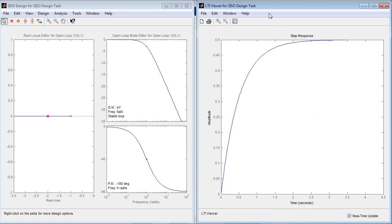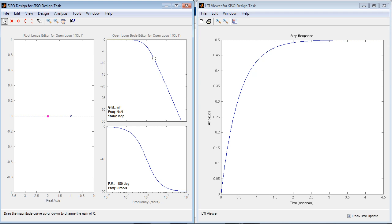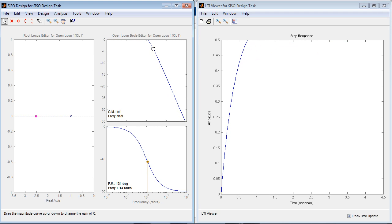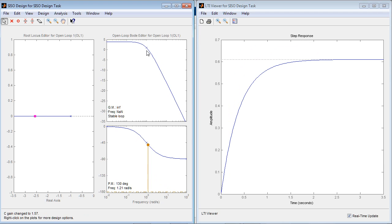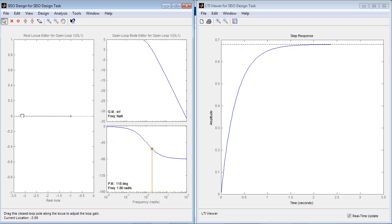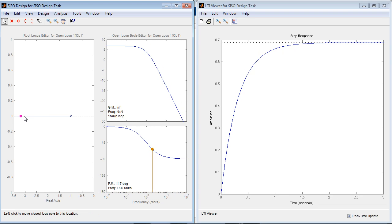If you want to change the gain of your system, you can do that by adjusting the magnitude of the Bode plot or by moving closed loop poles in the root locus editor.